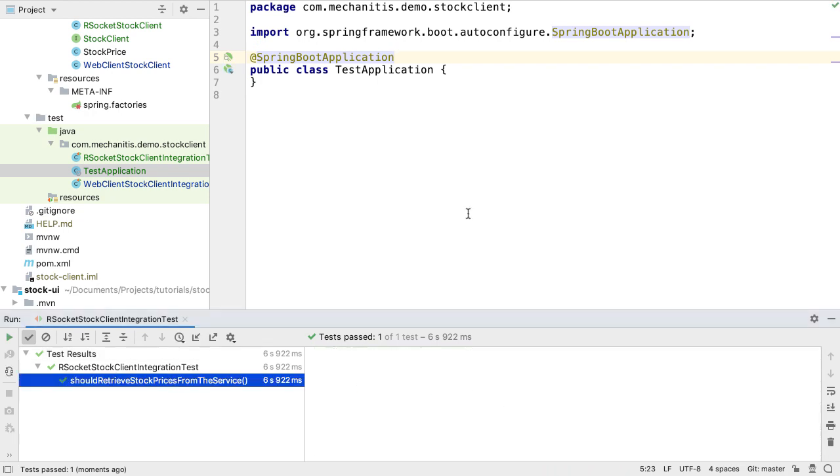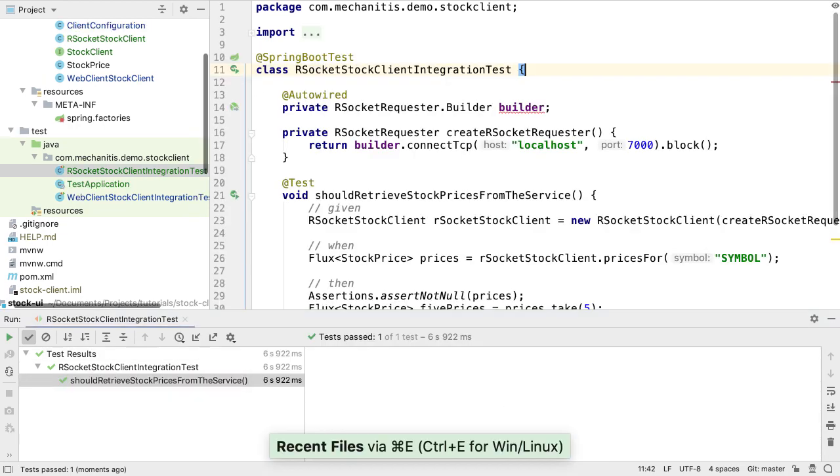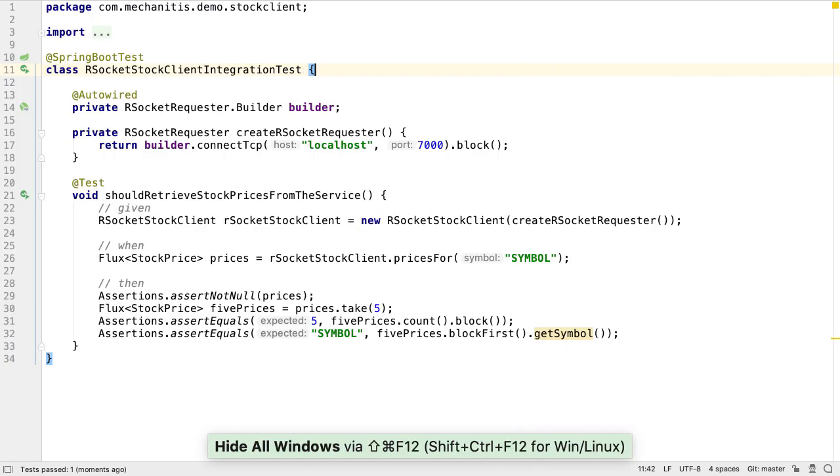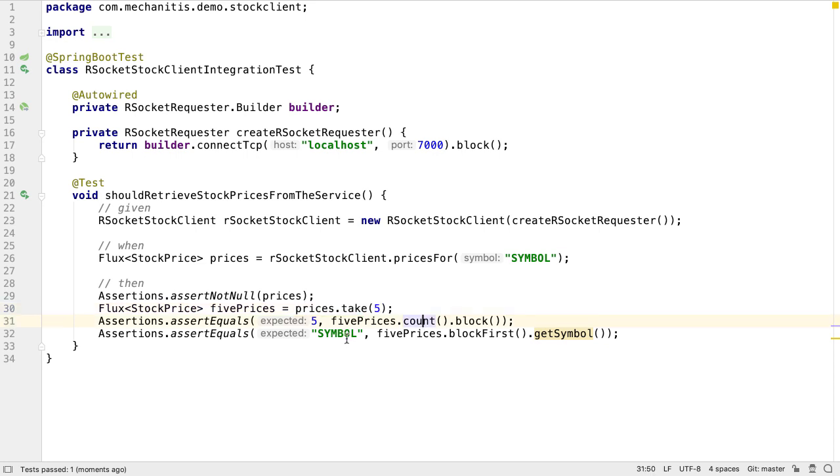Since the test passes, we can assume the client successfully connects to the server via RSocket, gets a flux of stock prices, can take the first five of these, and checks the first one has the correct symbol. This is a slightly simplistic approach to testing reactive applications. There are other approaches, one of which is to use the step verifier.